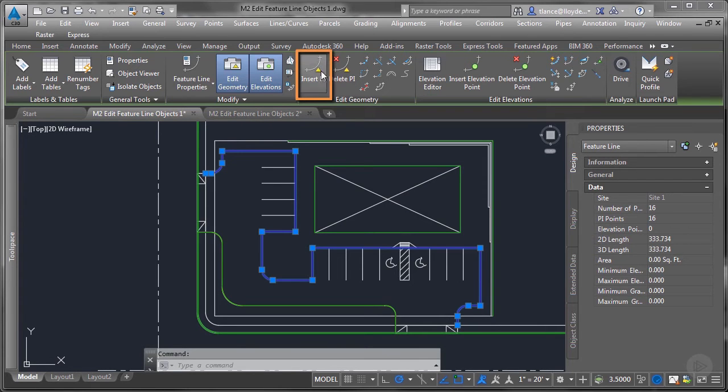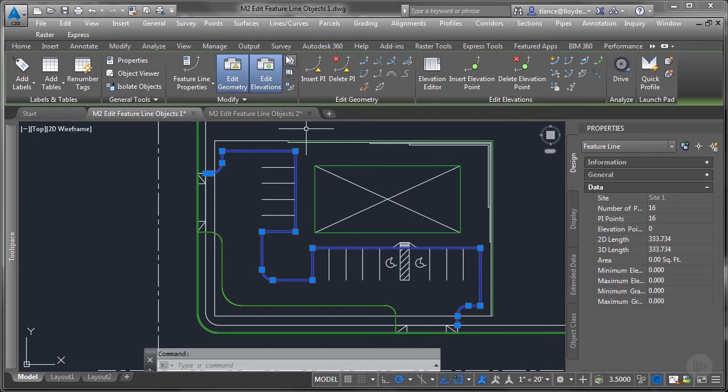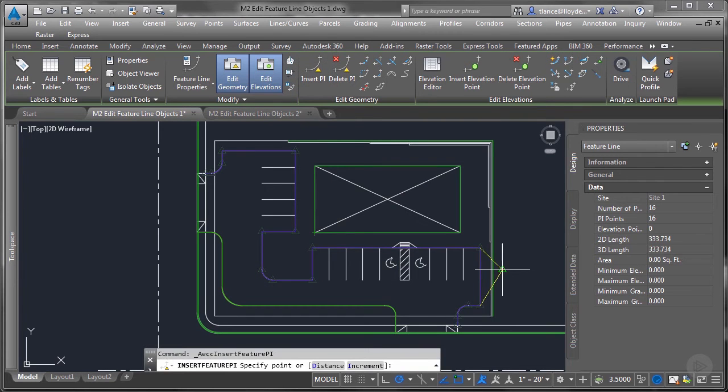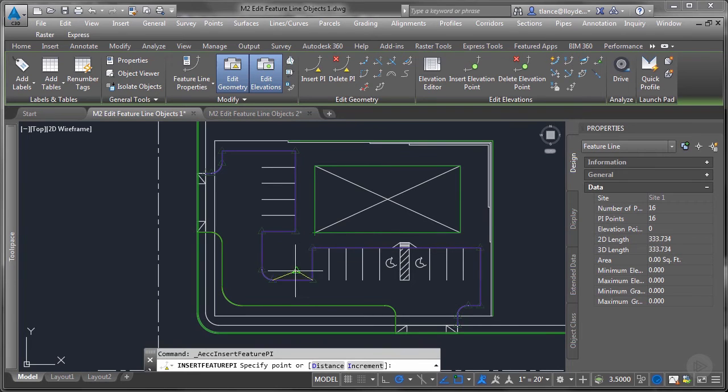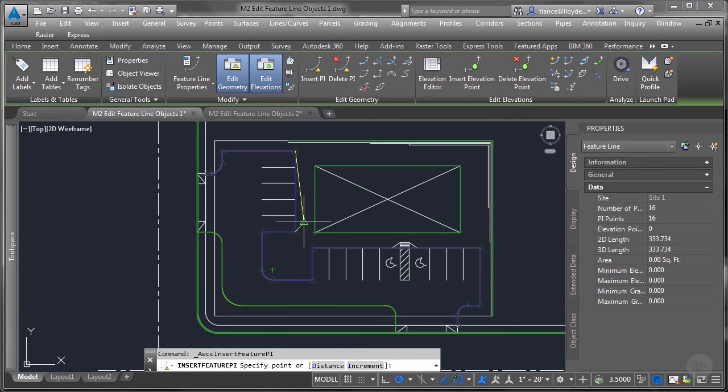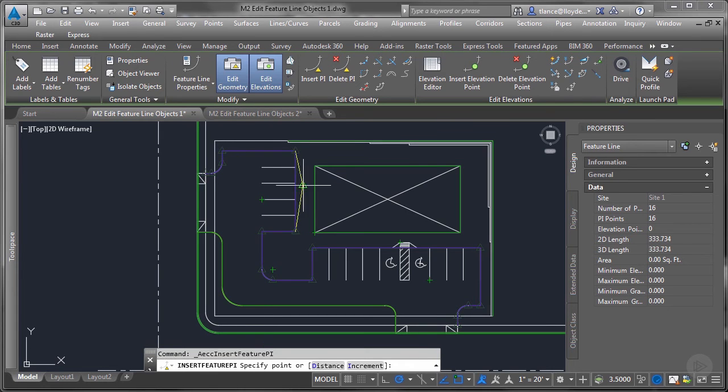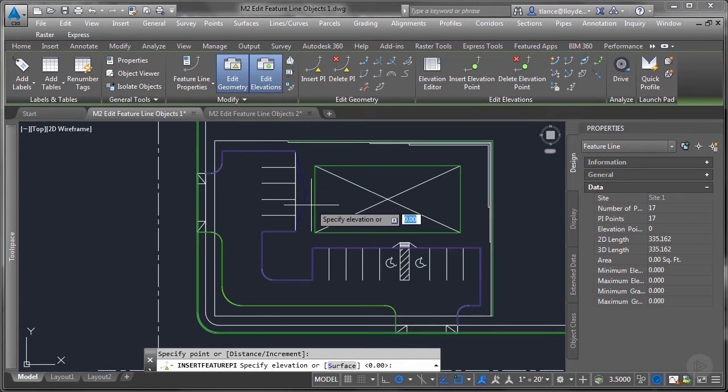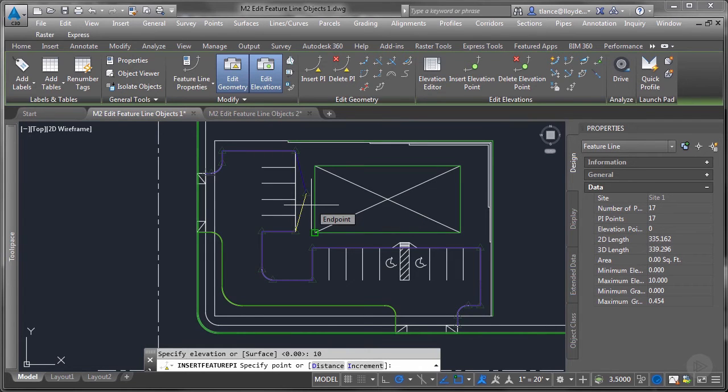The first button is insert a PI. A PI is a point of intersection. When the button is clicked, you can see it's rubber banding between PIs where you can put a new insertion point. I'll just pick one so we can get one in there. And then it asks you at this point for an elevation. So I'm going to give it an elevation of 10 just to give it something.